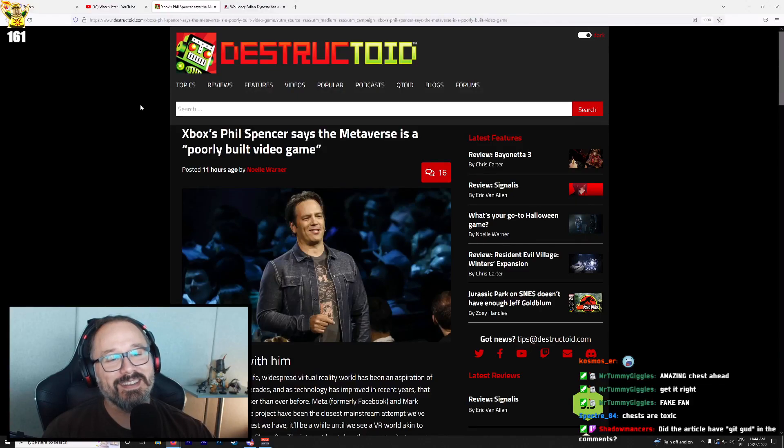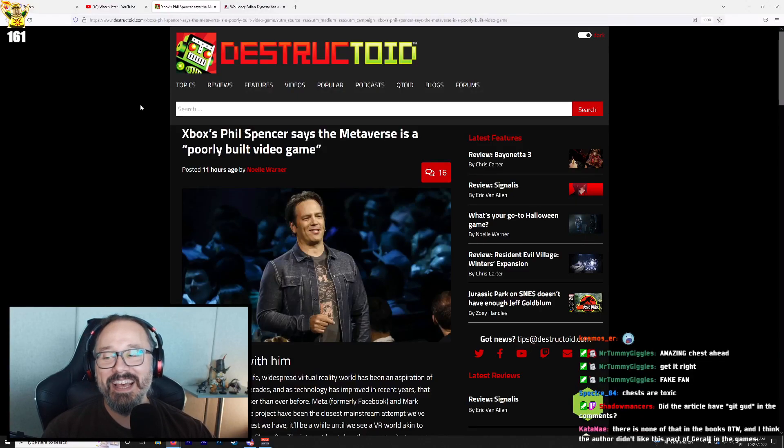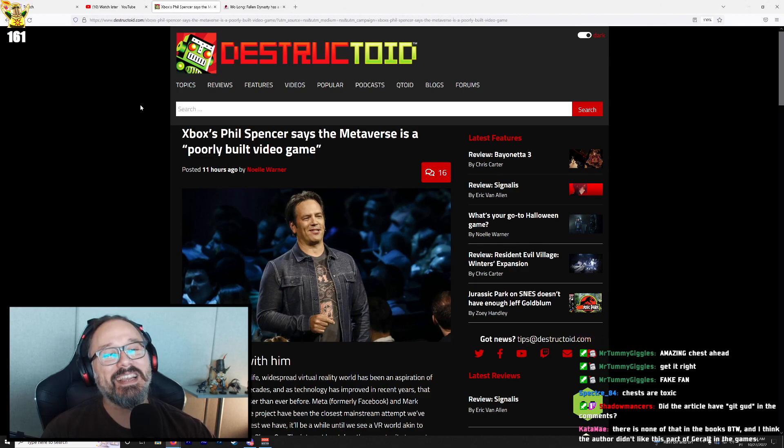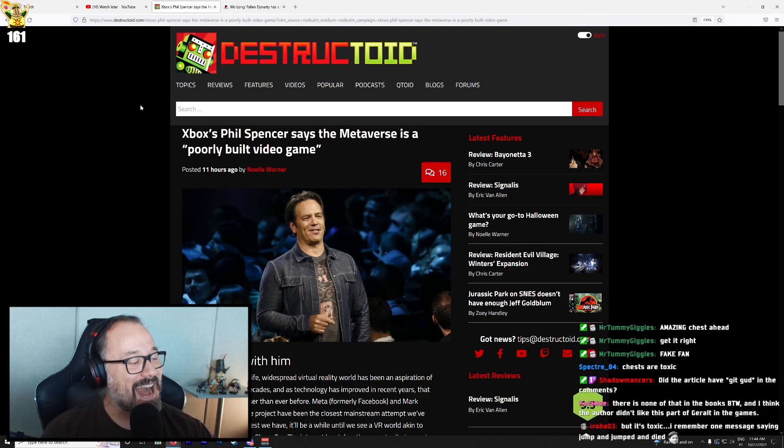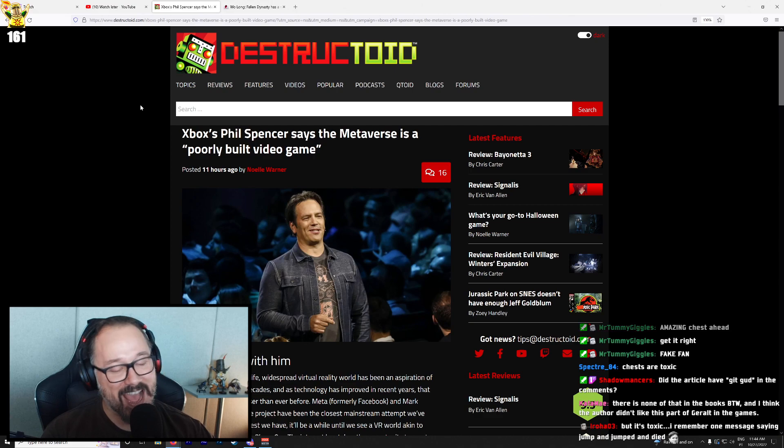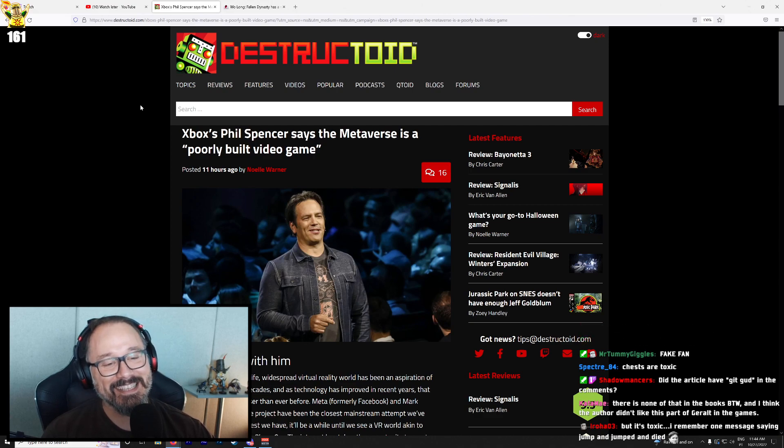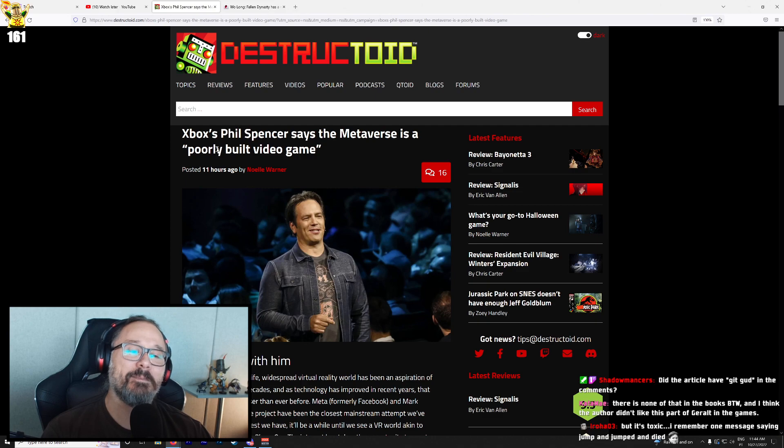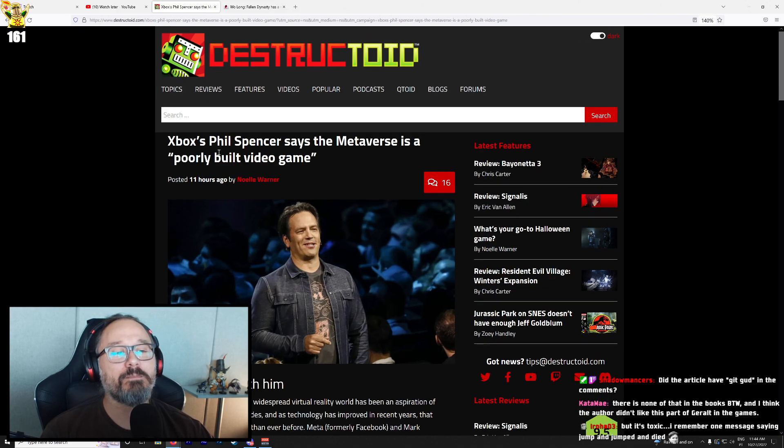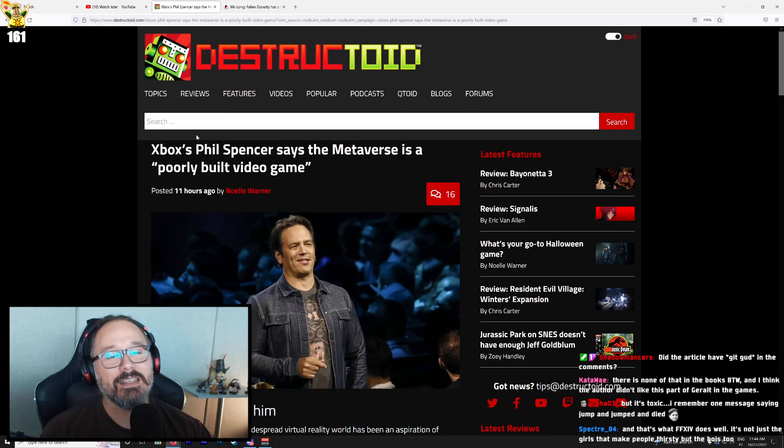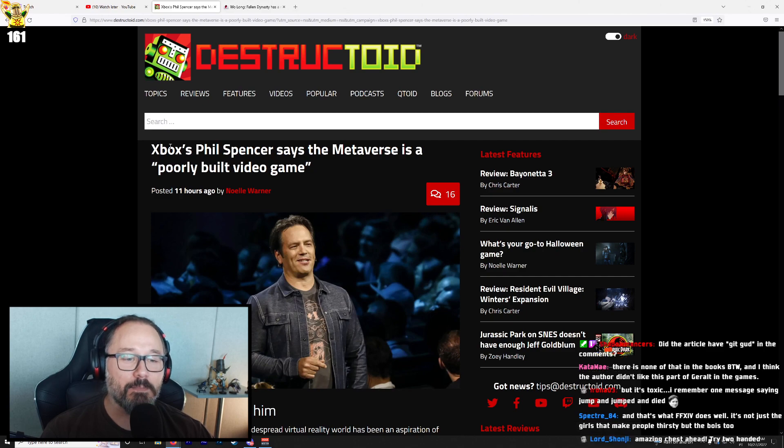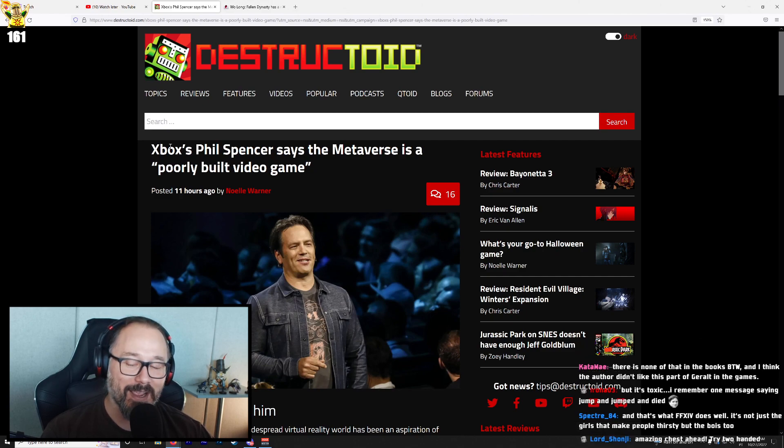I saw this headline and I was like, we gotta see this. We just have to see this. This has to be good. So the headline says, Xbox's Phil Spencer says the Metaverse is a poorly built video game.